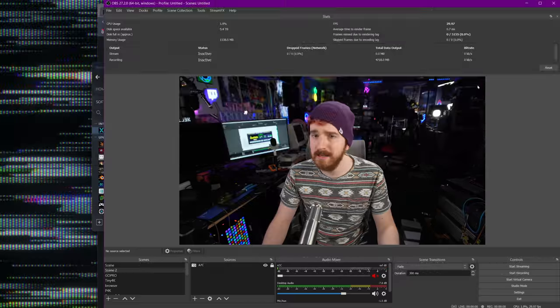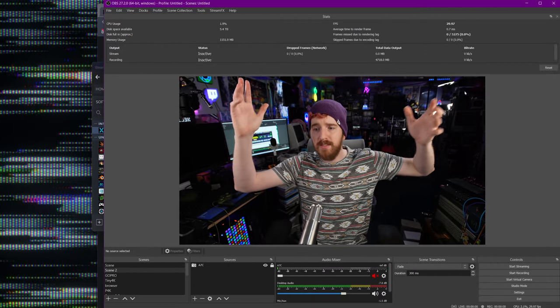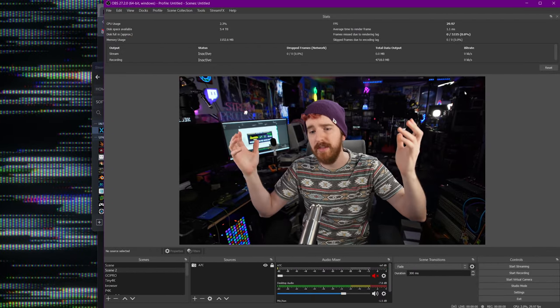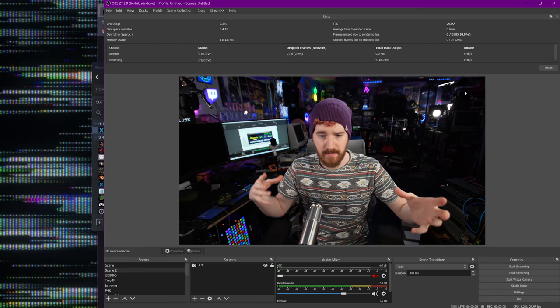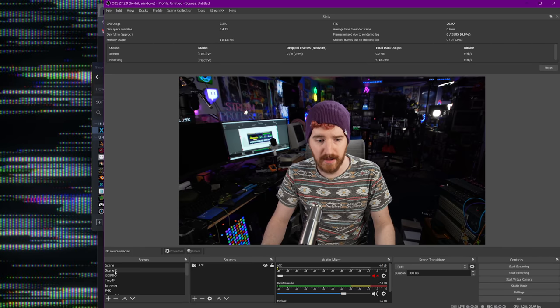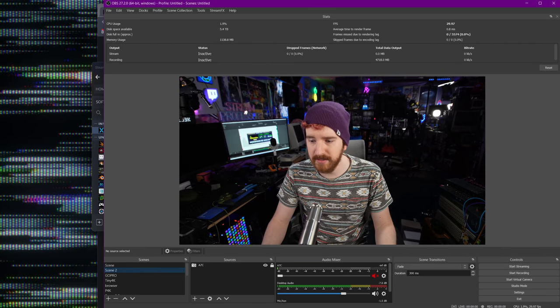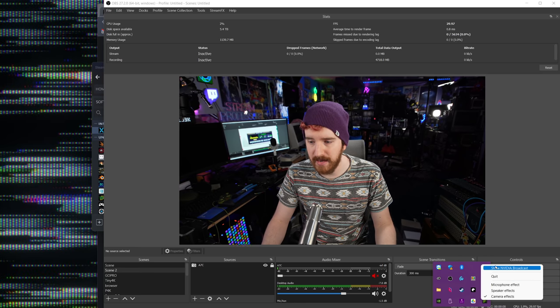So once you have all these things installed, we're ready to start cracking at OBS. Here's my traditional scene — this is what I use for what you're seeing right now, for my tutorials. I've got a desktop capture scene going, I've got all sorts of awesome stuff here, but I also have the webcam added in NVIDIA Broadcast.